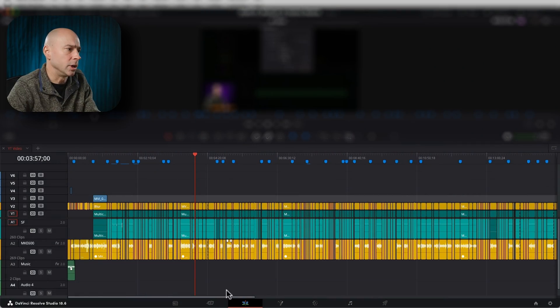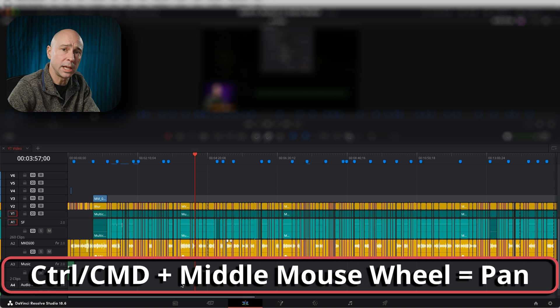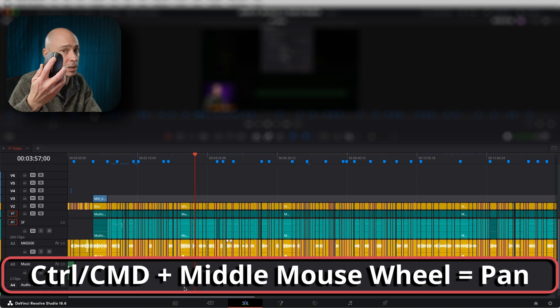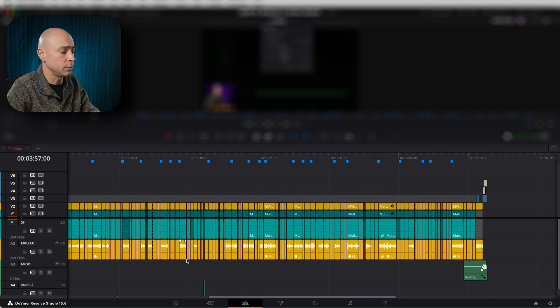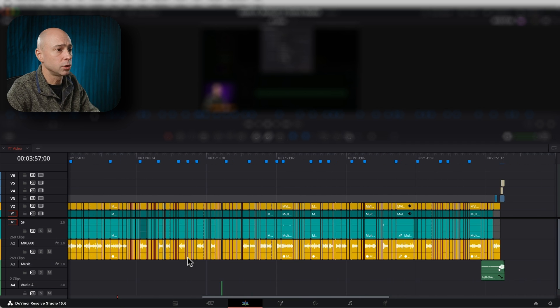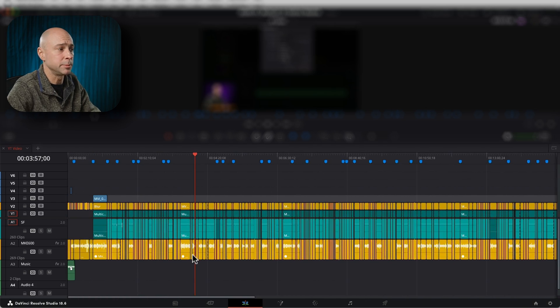Sometimes we've got a project with a really long timeline and we want to pan down the timeline. You could grab the little slider, but we want to use a shortcut — a faster way to do that. Hold your Control key or Command key on a Mac, and scroll that middle mouse wheel in the timeline. It's going to pan down or up the timeline depending on which way you scroll.